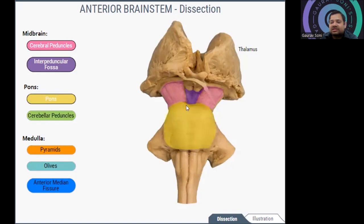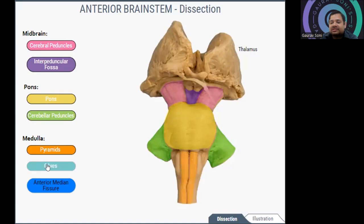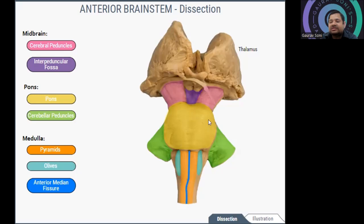Then you can see the pons and the cerebellar peduncles visible from the anterior side. In the medulla there are three parts: pyramids, olives (which are just lateral to the pyramids), and the anterior median fissure — the line of fissure present between the pyramids. These are the external features identifiable from the anterior side of the brainstem.